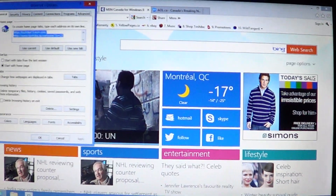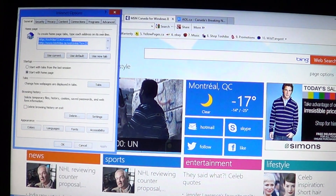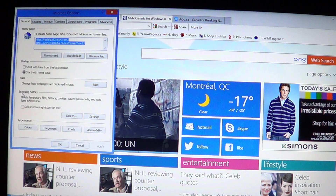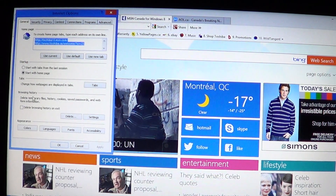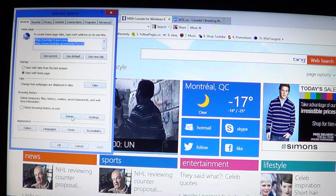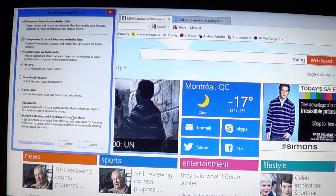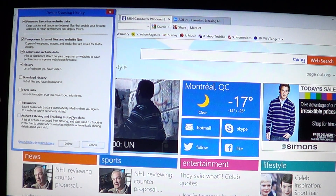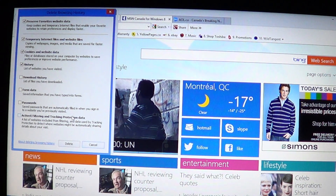In the Internet Options window you will see all sorts of information. If you look at the browsing history section, which is a little bit below halfway in that pane, you will have Delete, and there you'll have a complete set of deletes you can do — from temporary Internet files, cookies and website data, and history, but also download history, form data, passwords, and ActiveX filtering and tracking protection data.